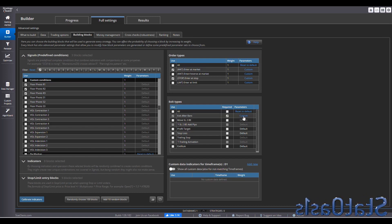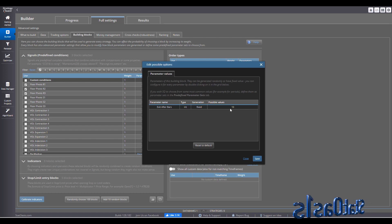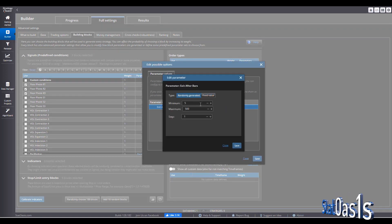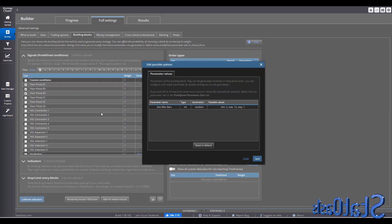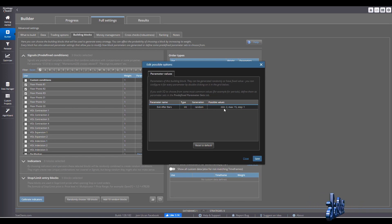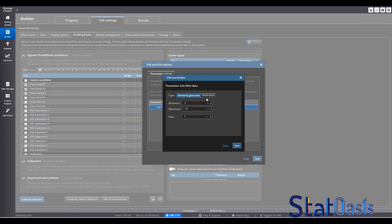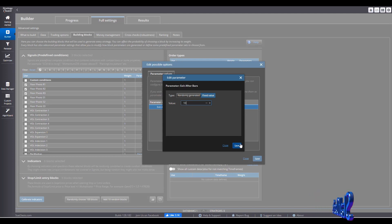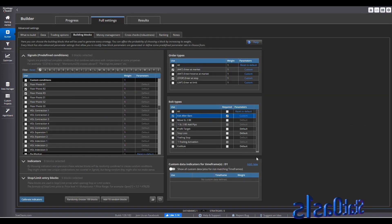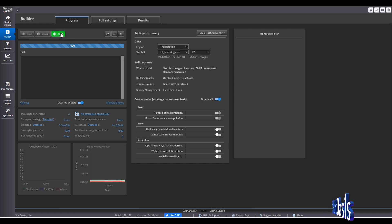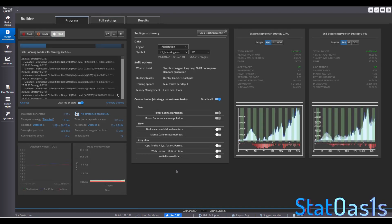I'll pick long only, so I select R1, R2, R3 — I'm only going long when the price is higher than these levels. This is my signal: when the signal is true, go long. For the exit, I set one exit condition: exit after bars. You can set this to a fixed value or a generated value — for example, exit between 2 and 15 bars. I'll fix it to 10 bars, so regardless of entry, the strategy exits after 10 bars.